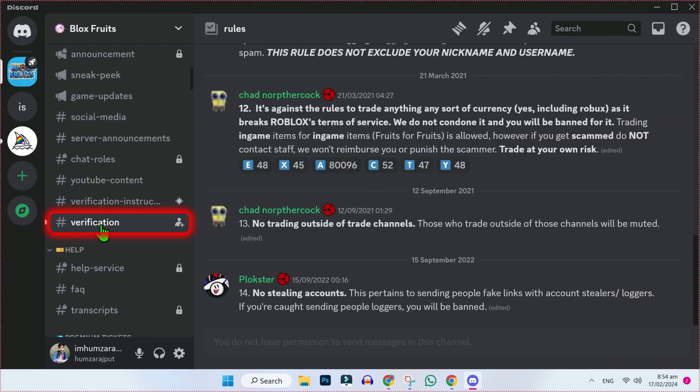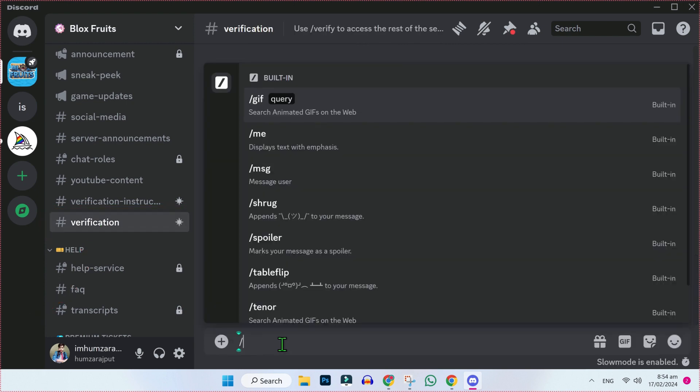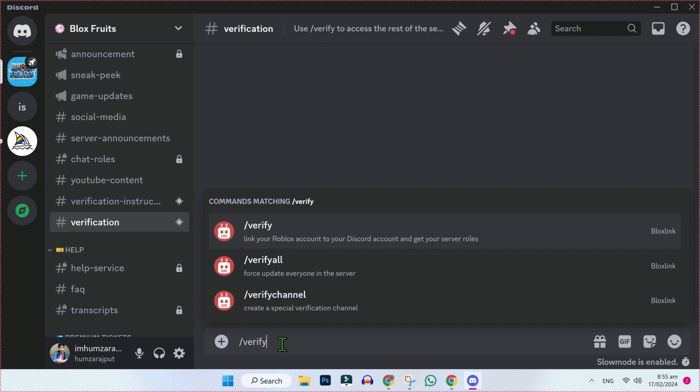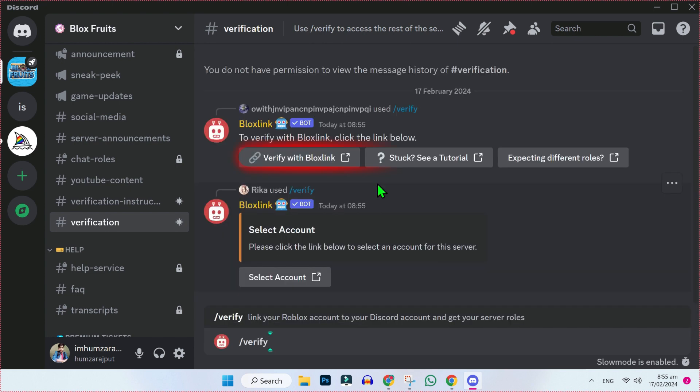On the left side, you will find this verification. If you scroll down, click on that, and it will open this window. Now you have to type here slash verify, enter, then it will show you these options. You have to click on verify with Bloxlink.